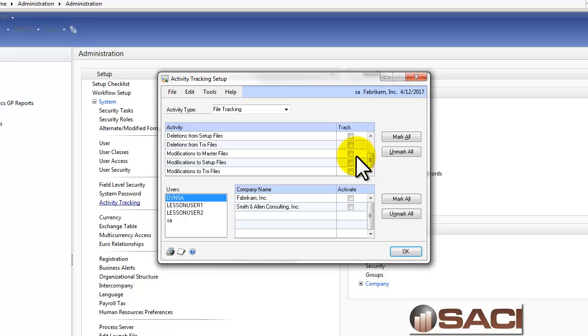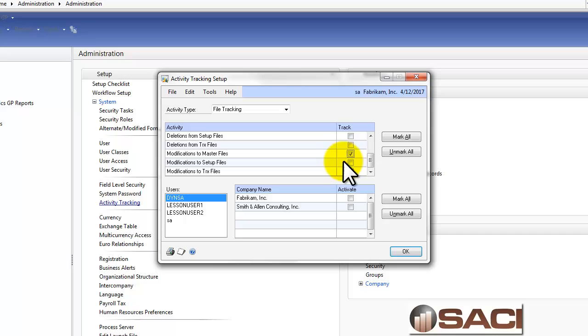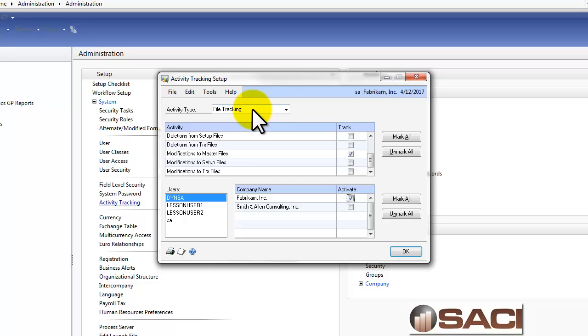In this particular scenario, I'm going to select that I want to track modifications to the master files, which would be our cards, and I want to track it for the Fabricam company.